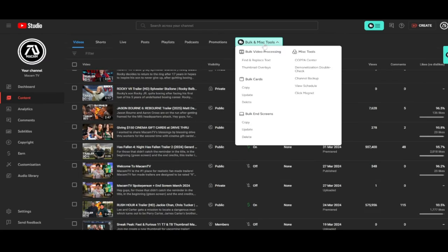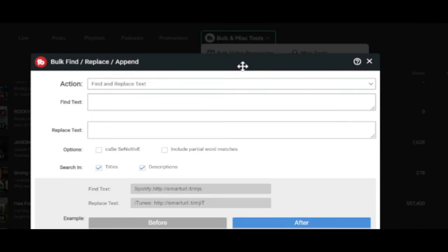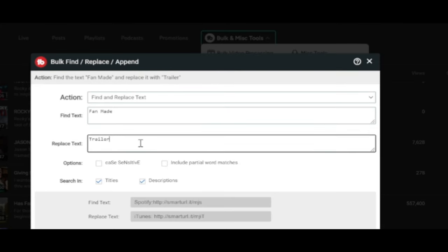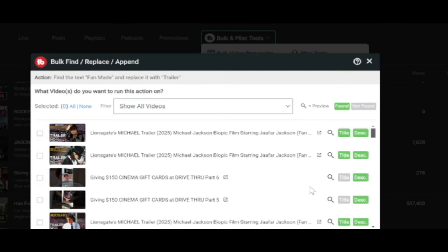Other cool TubeBuddy features used at MatcomTV include bulk and misc operations, specifically the find and replace text in all of your videos easily. For example, when there is a need to update MatcomTV social media links, it can easily be done with the click of a button.